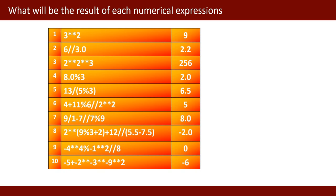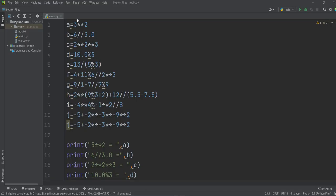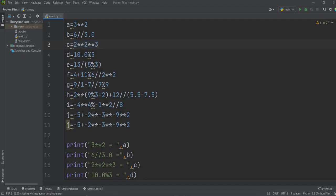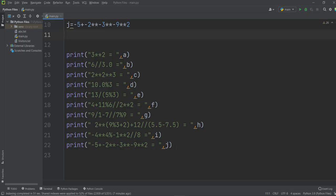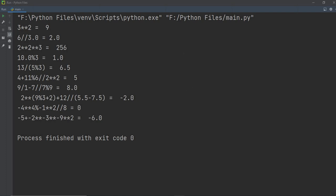These are all the answers of all the expressions. I have displayed all the answers. Now I will show you through Python programming — I have written all the expressions. Variables A through J store each expression's result, and I have printed values A through J. When I run this, it shows the answers: 3**2 is 9, 6//3 is 2.0, 2**2**3 is 256, and so on — all the expressions have answers. If you like my video, please subscribe to my channel. Thank you. Jazakallah khair.